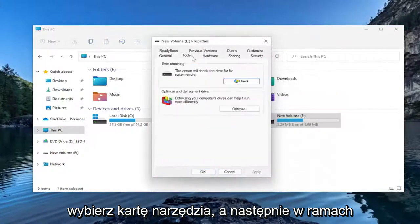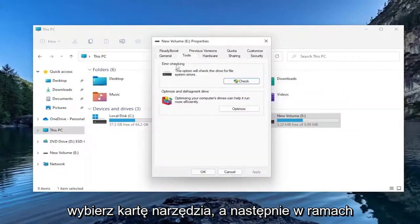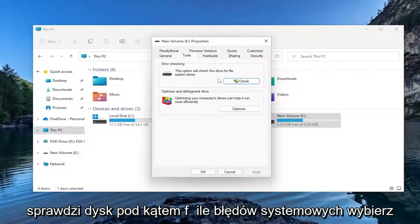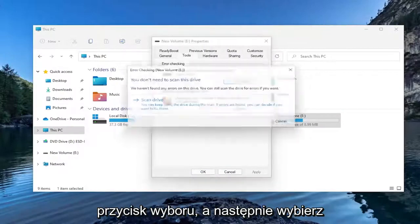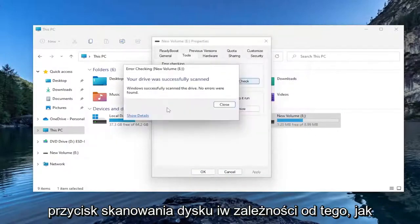Select the Tools tab. And then under Error Checking, this option will check the drive for file system errors. Select the Check button. And then select the Scan Drive button.